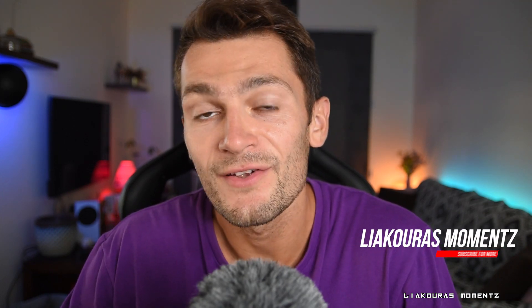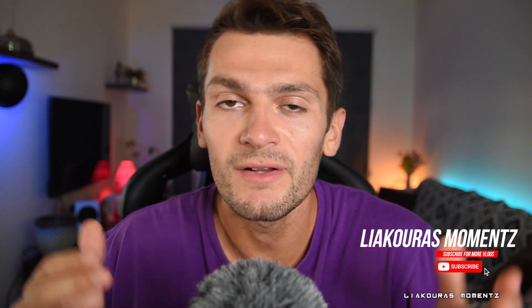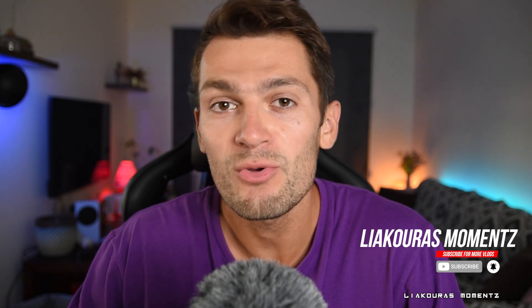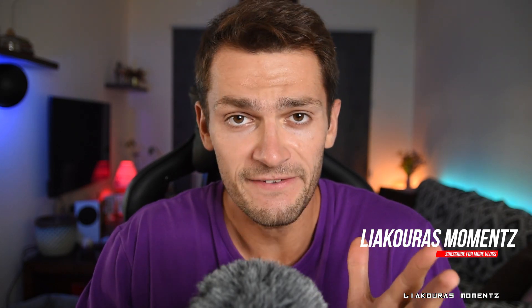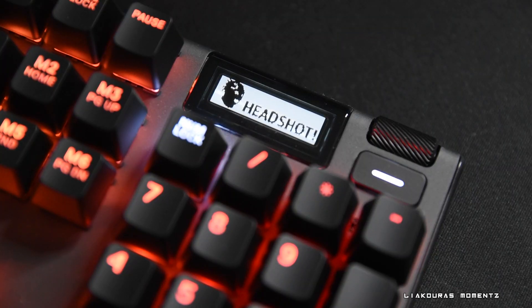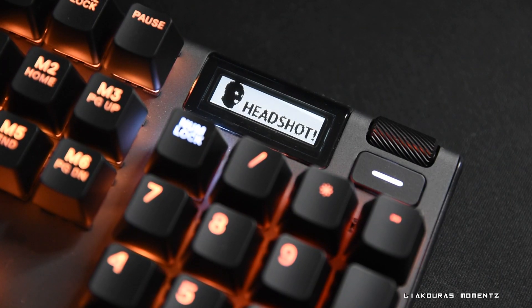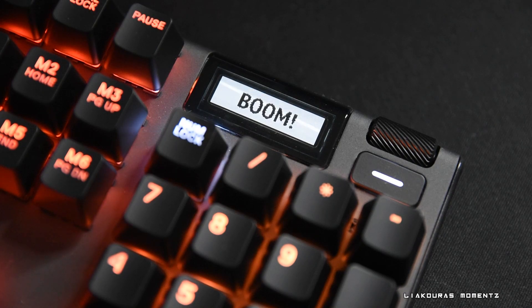Hello guys and welcome to another short tutorial. This is Lyakuras Moments and on this video I'm gonna show you how you can add a GIF or an image to your SteelSeries Apex Pro OLED screen.